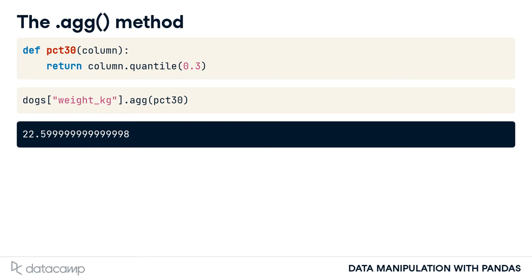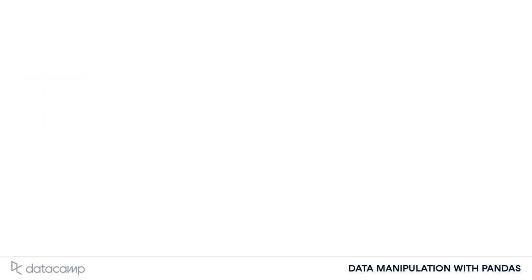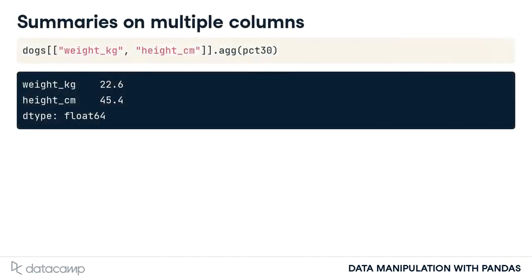Agg can also be used on more than one column. By selecting the weight and height columns before calling .agg, we get the 30th percentile for both columns.